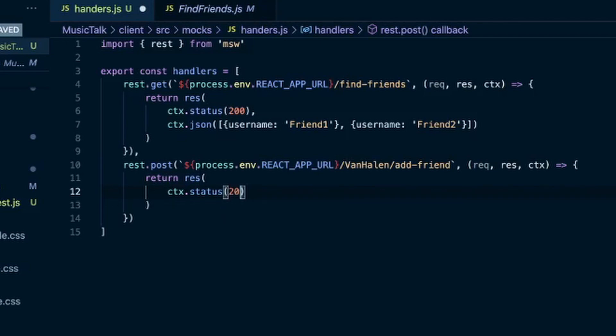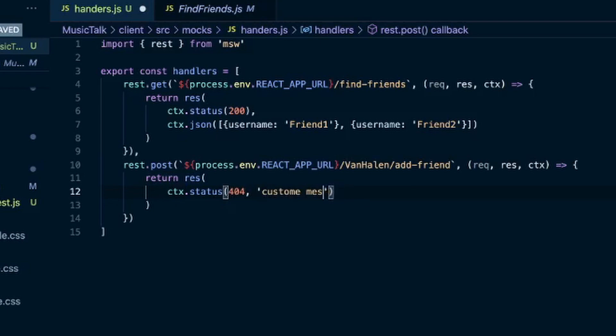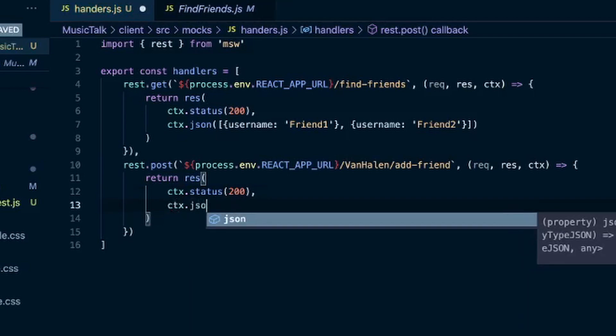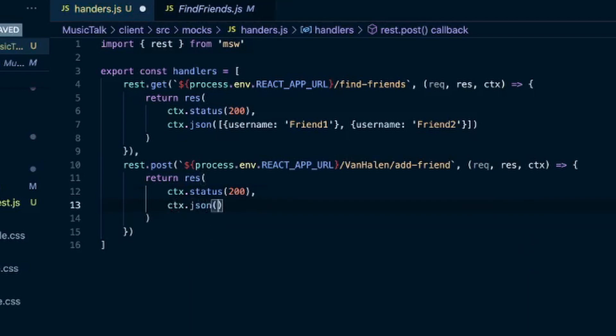By the way, if you want to test for errors, you do a status 404 and then a custom message if you want to send an error message, or just do a context status 404. We'll go with the 200, comma, and we'll do the JSON as well.